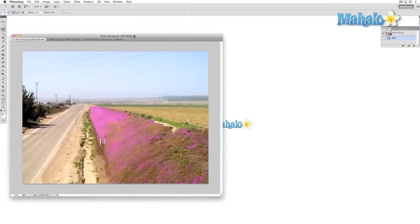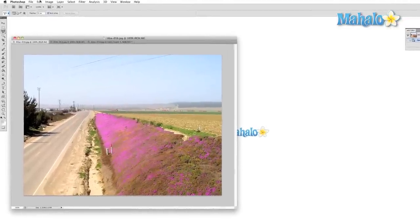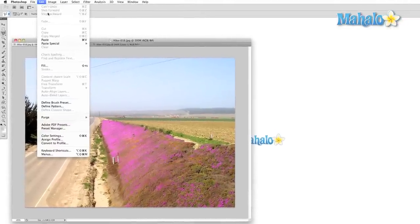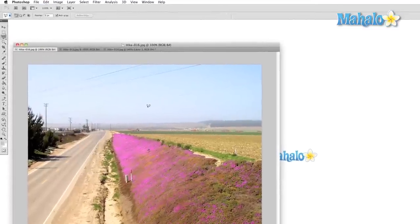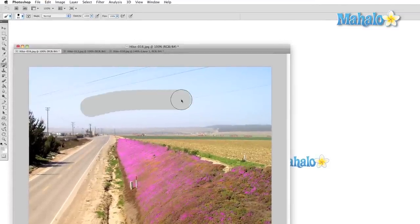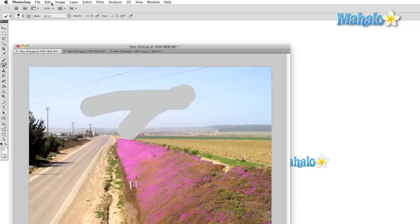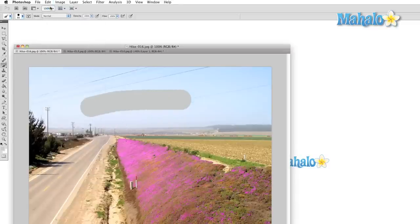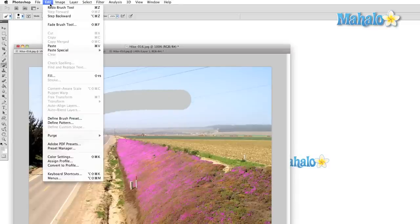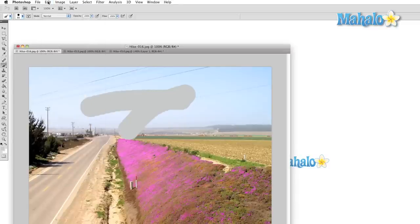First up on the menu is the history section. This section lets us walk back in time and remove some of our brushstrokes, color corrections, or other actions. Undo is the most basic form of history manipulation. This lets you take back only your most recent action.